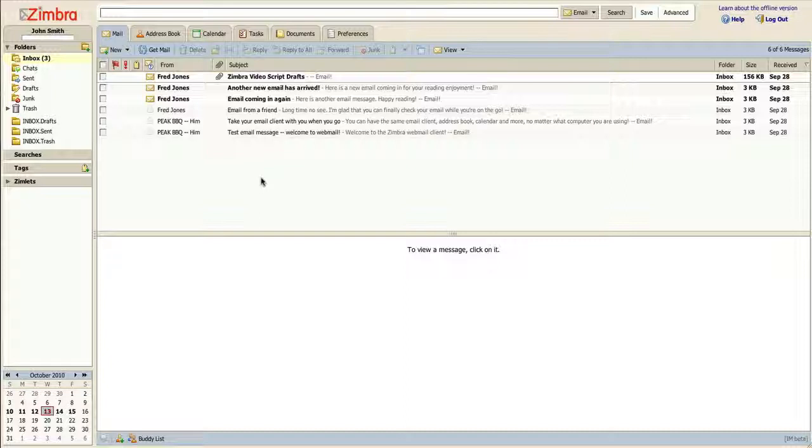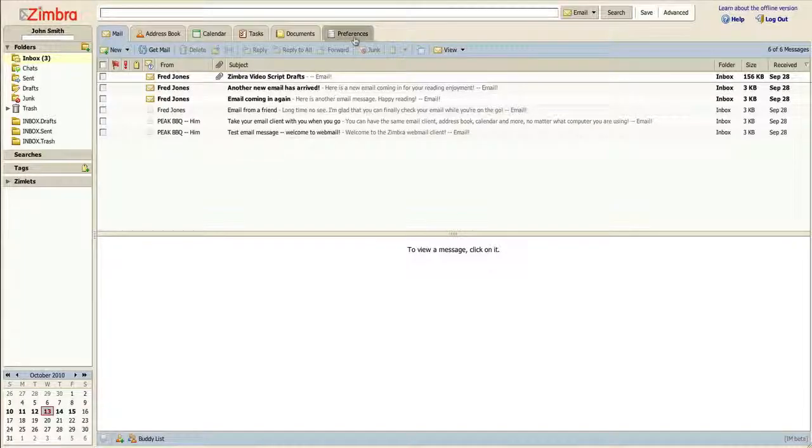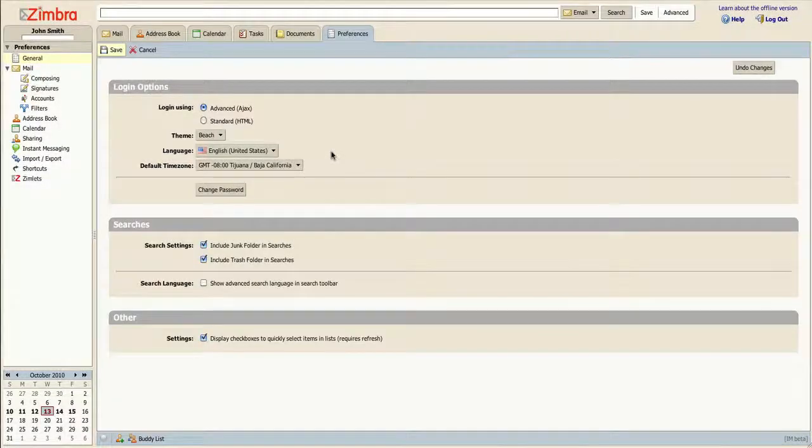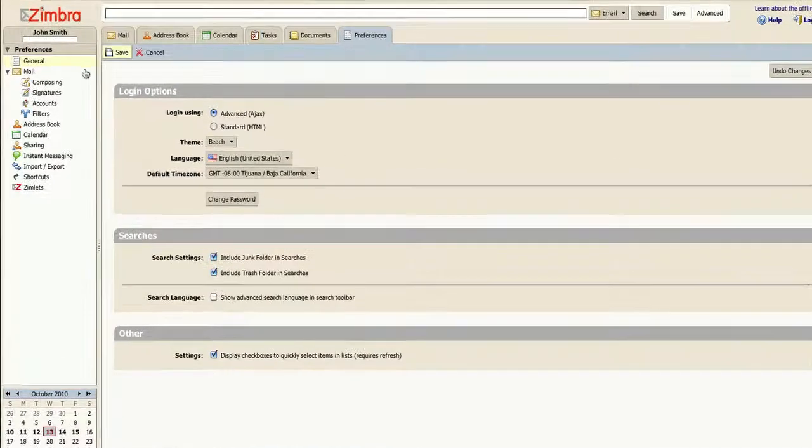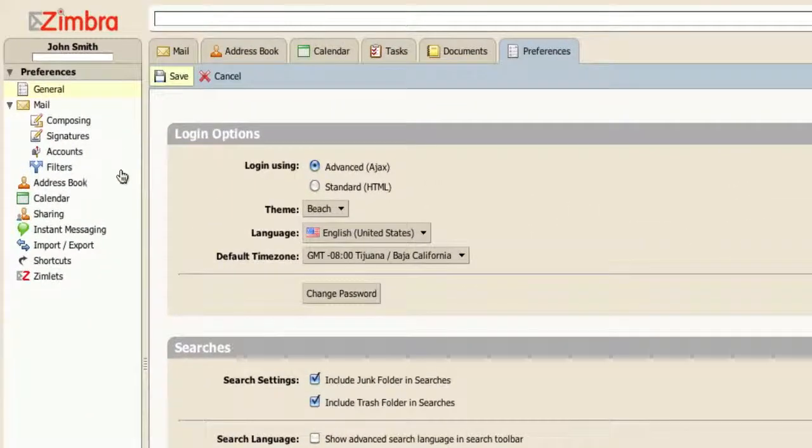When logged into the Zimbra interface, click the Preferences tab. In the Preferences menu, you will see a listing of categories that are configurable.